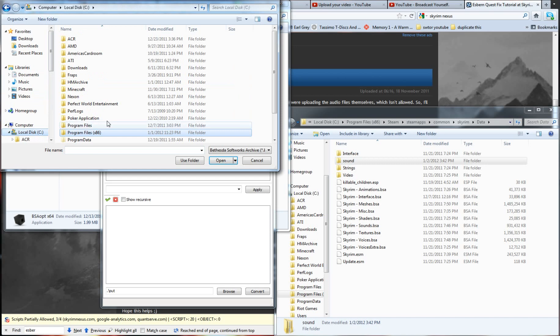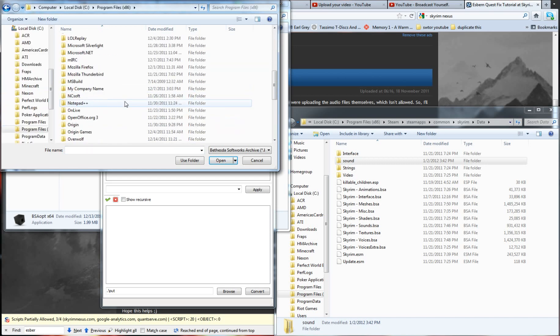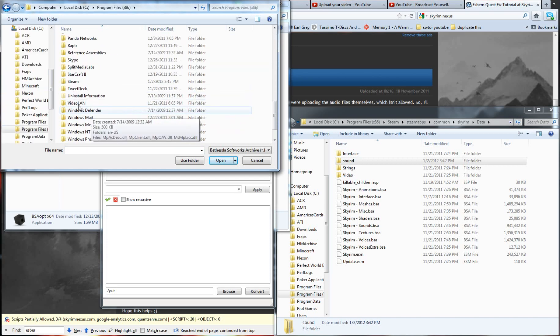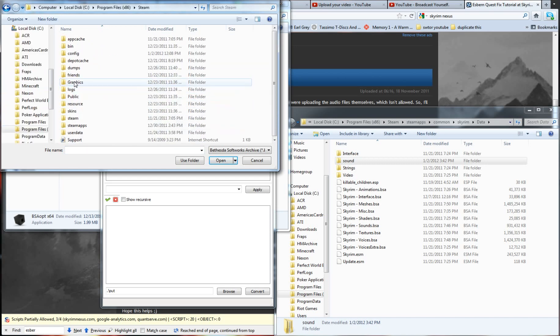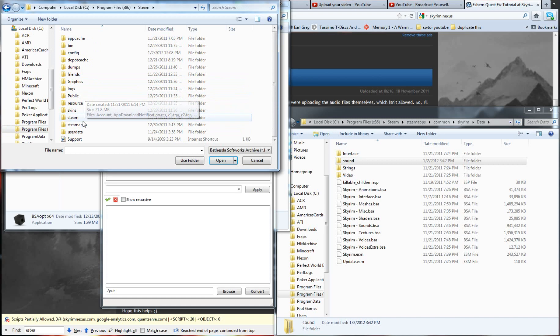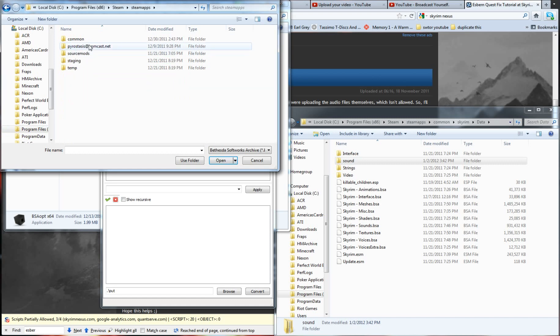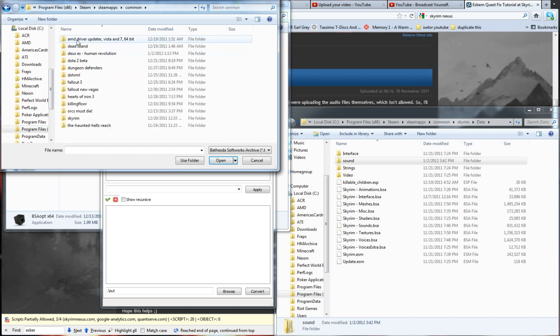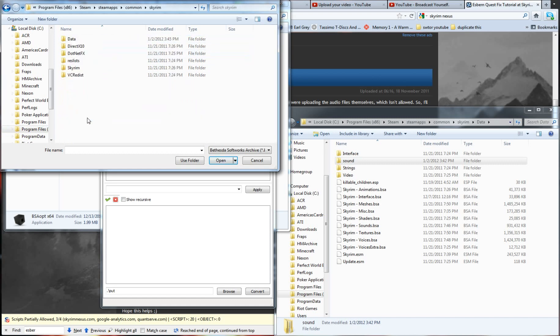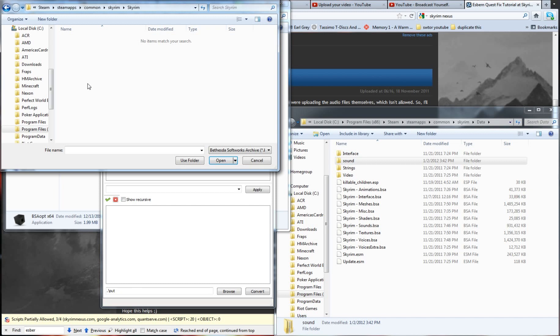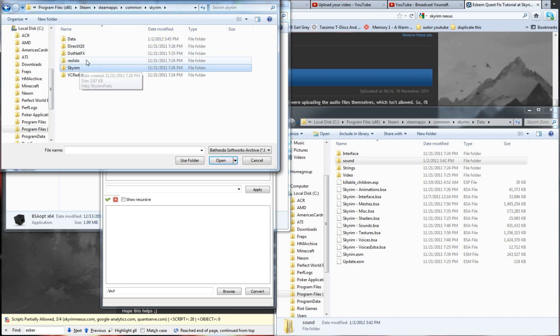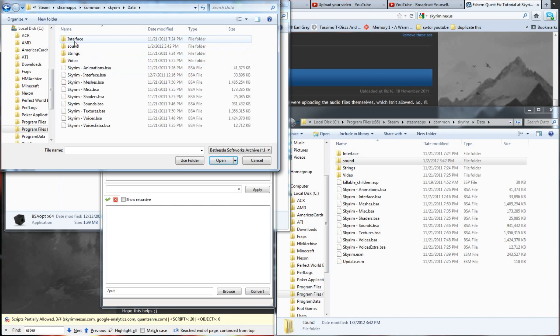We'll go to local, program files, x86, then you want to get to Steam, then you want Steam apps, and then you want common. And then Skyrim, and then Skyrim, whoops, one too many. Once you're in Skyrim, the folder you're looking for is data.